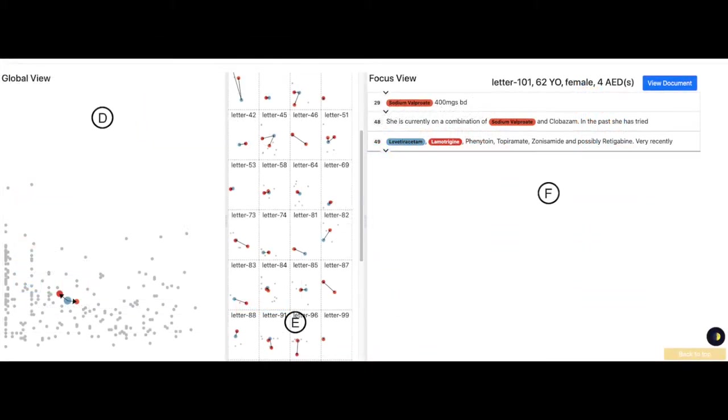Part D shows the global view, the highest level of abstraction, that shows all search term samples in letter space.